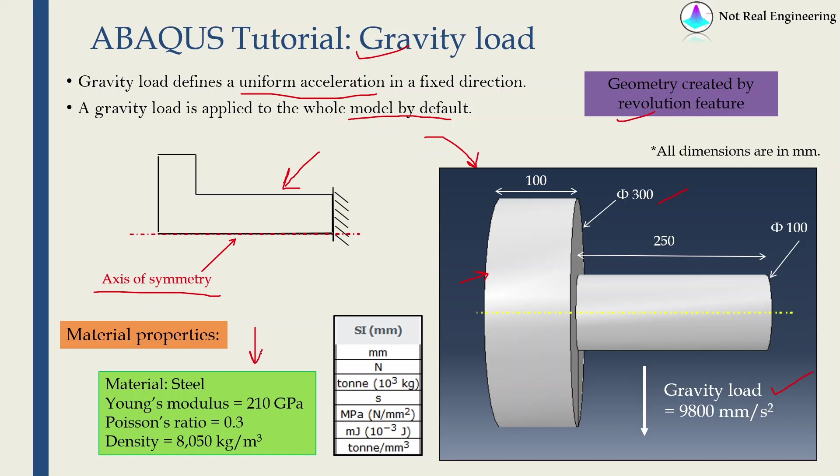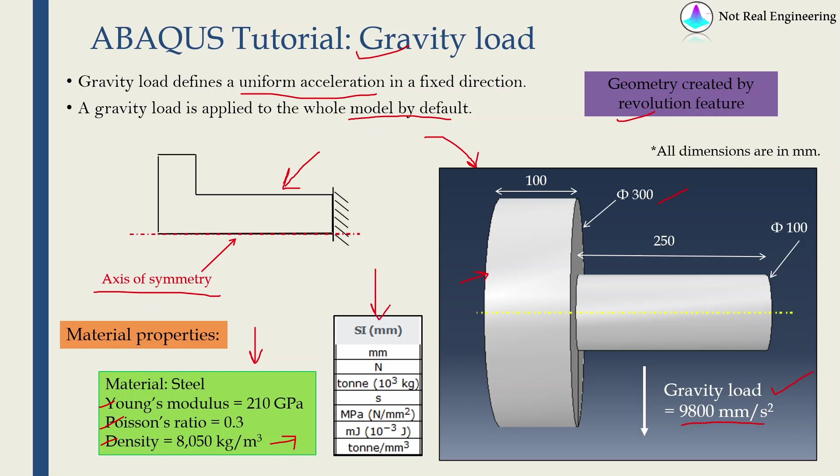We are assuming this material is steel. We have to know Young's modulus, Poisson's ratio and density. Because gravitational load is acceleration, we have to consider density as well. Otherwise Abaqus will give you an error. The value of gravity load is 9800 mm per second squared. As usual for this example we are going to stick with SI mm units. That's why I converted this gravity load to millimeter per second squared and we have to convert Young's modulus into megapascal and density into ton per millimeter cube.